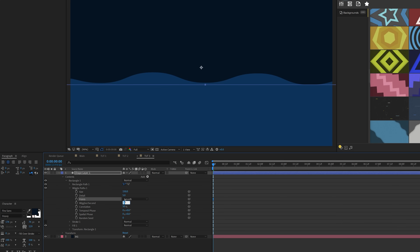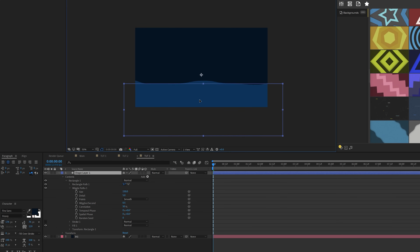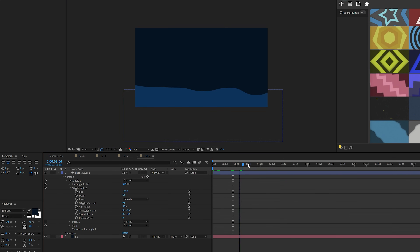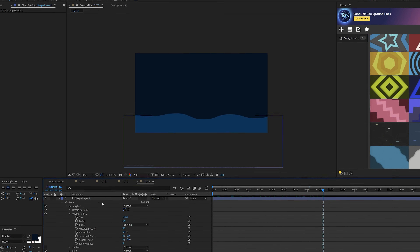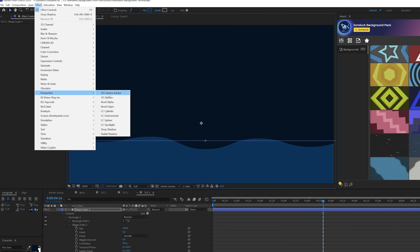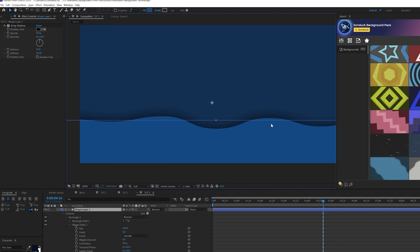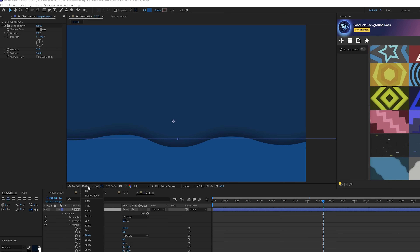Come to Wiggles Per Second and set this down to 0.5 so it'll be nice and slow. Scrub through and you get this nice wavy background — that's cool. Also go to Effect, Perspective, and grab a Drop Shadow. Make sure the direction is pointed upward at zero degrees. Come to Softness, increase that a little bit, and increase the Distance by a touch. Make sure it's nice and soft — you'll get a nice little drop shadow, a little separation.